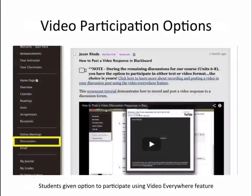In the graded asynchronous discussions and reflection journals, students were given the option of participating using the Video Everywhere feature in Blackboard instead of the traditional text format. Numerous students did opt for participating in video and shared very positive feedback concerning the experience.